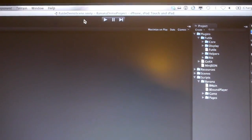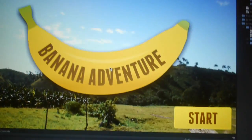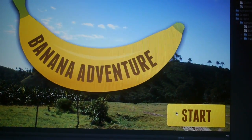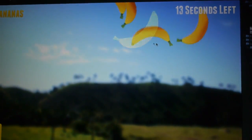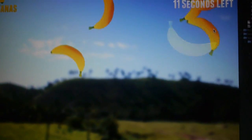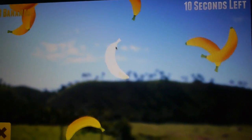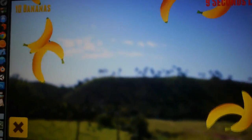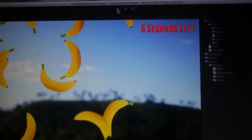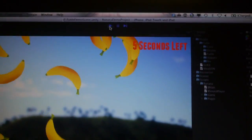This is just a super simple demonstration game called Banana Adventure. Bananas fall down the screen, you tap them, and that's about it. It's running here in the Unity editor, but let's see it on some devices — that's the real point of this video.